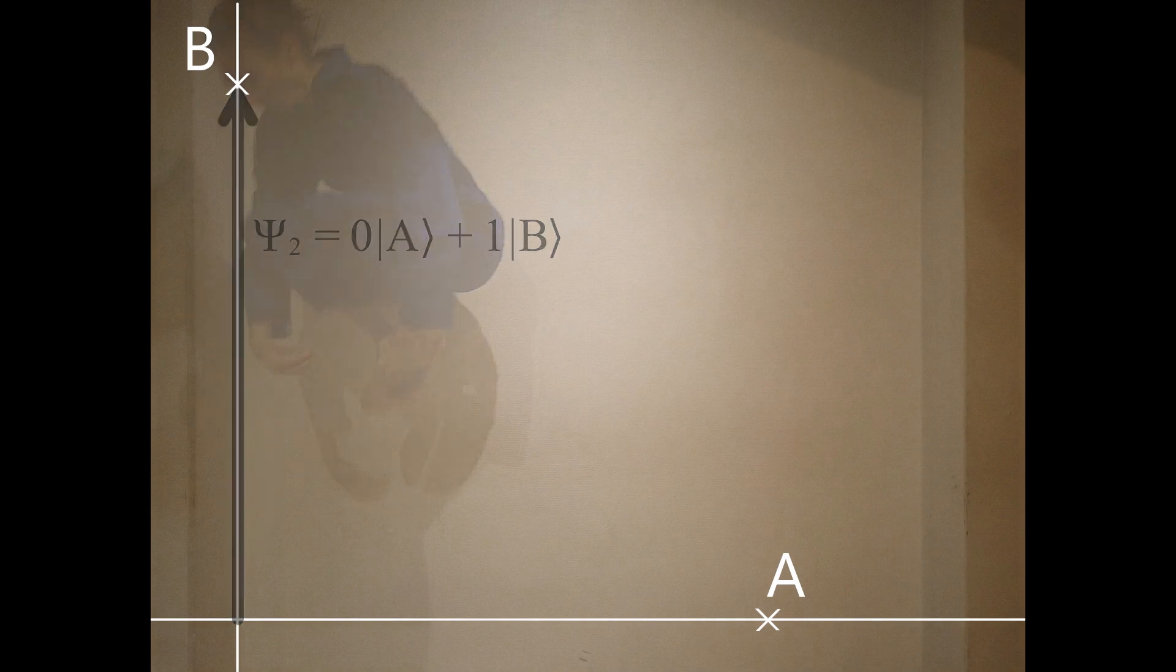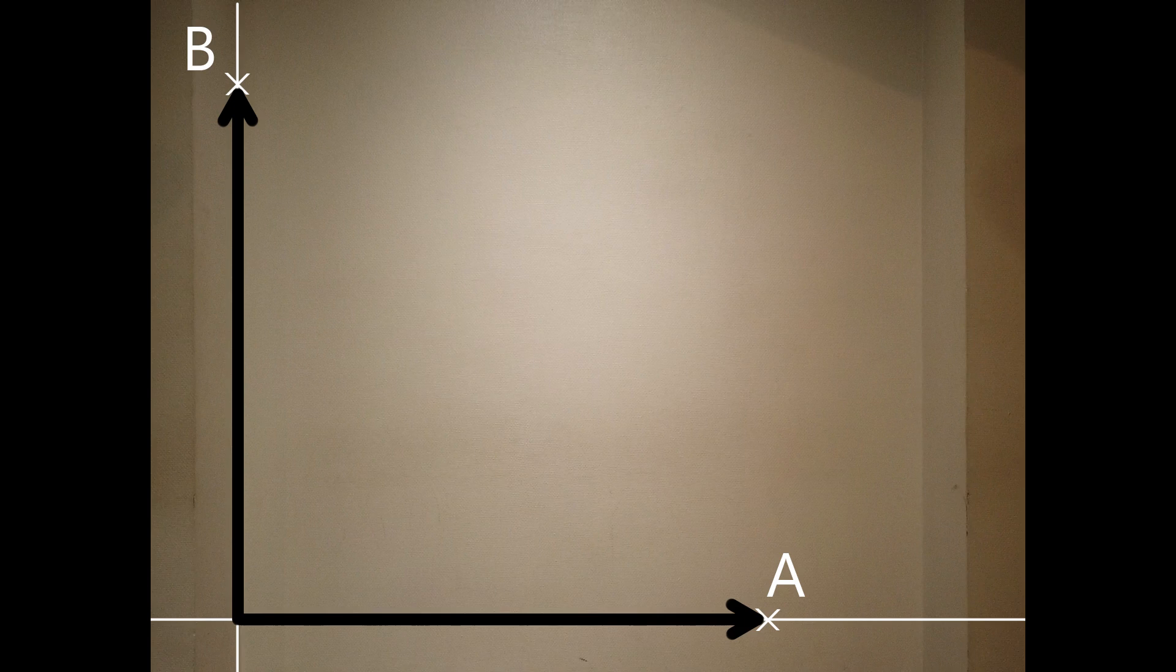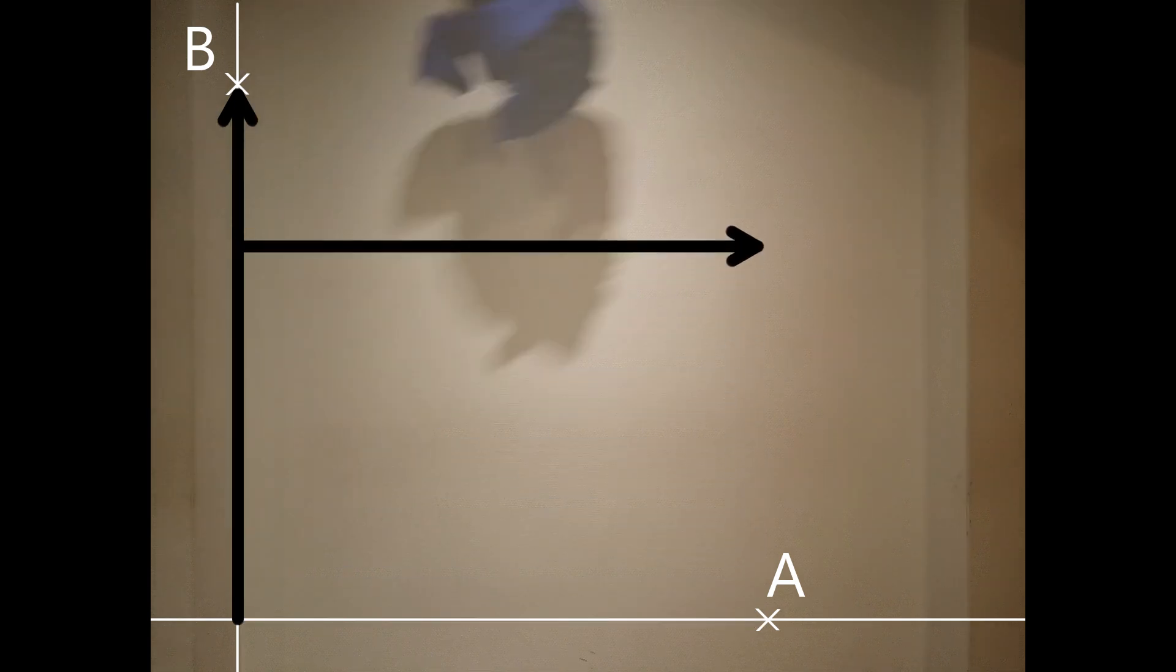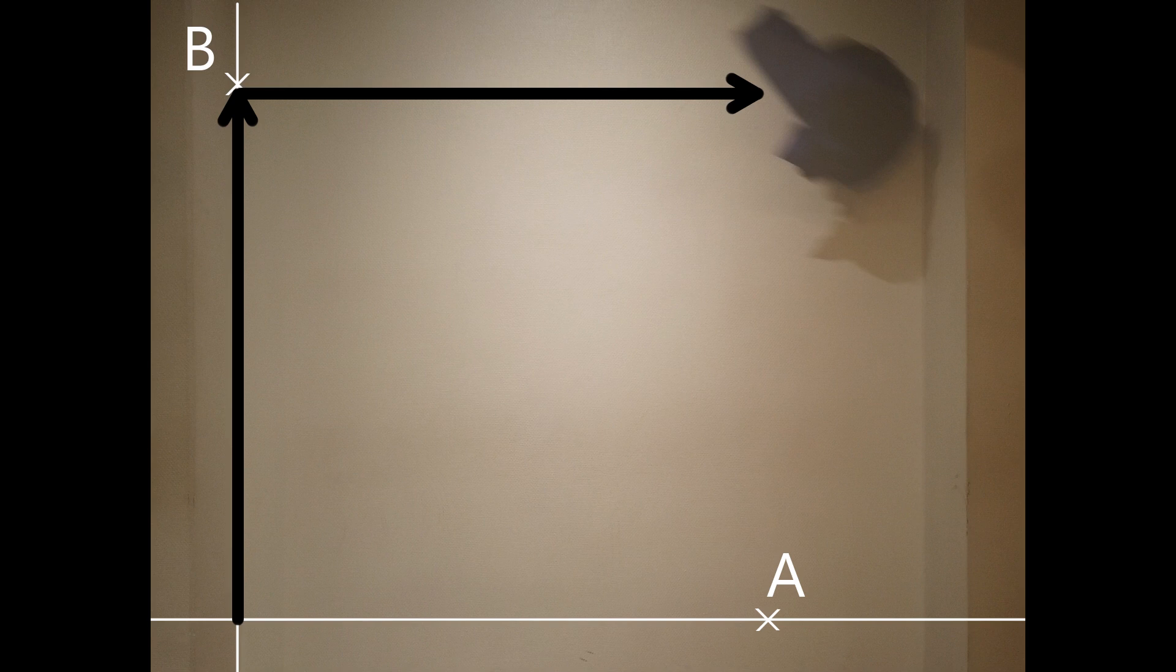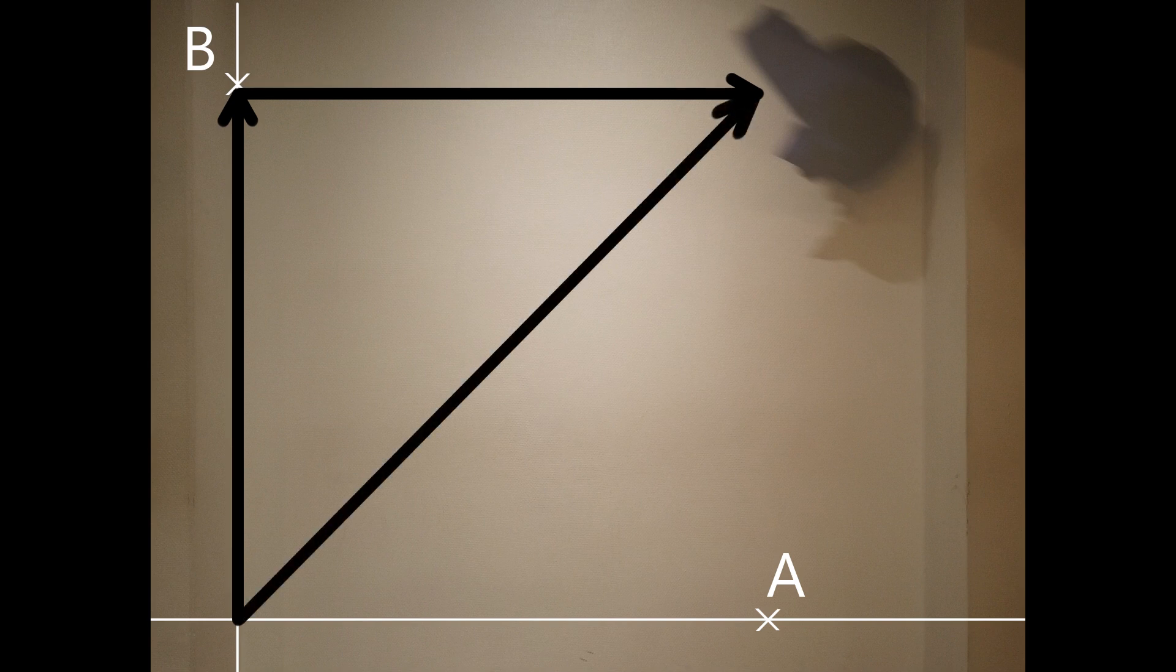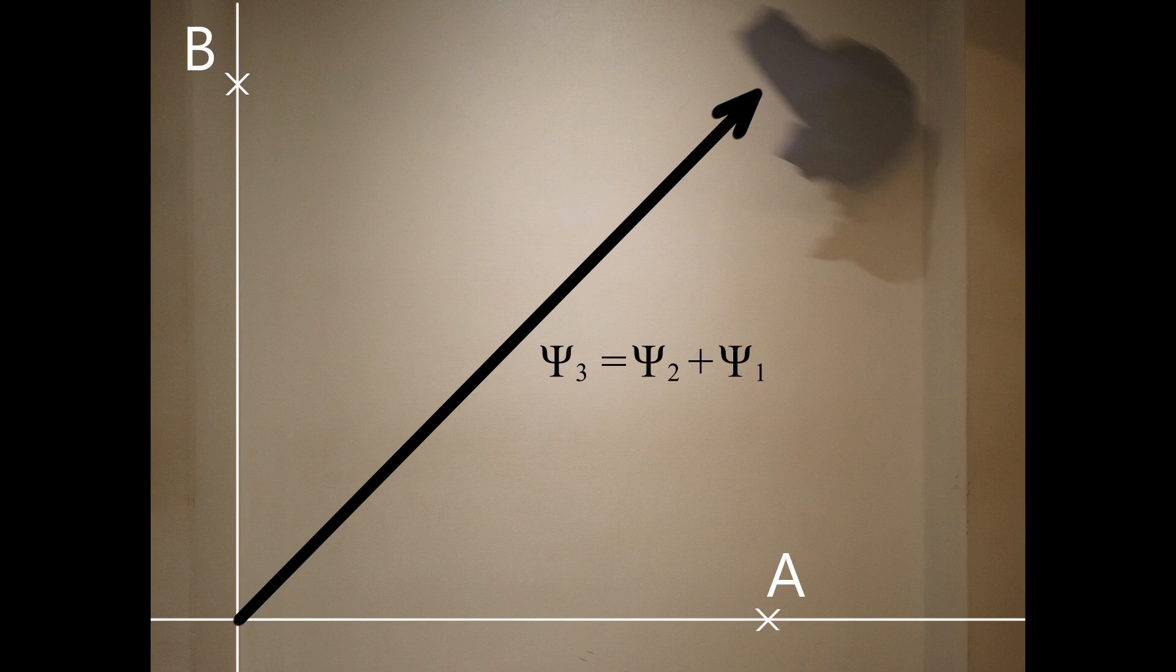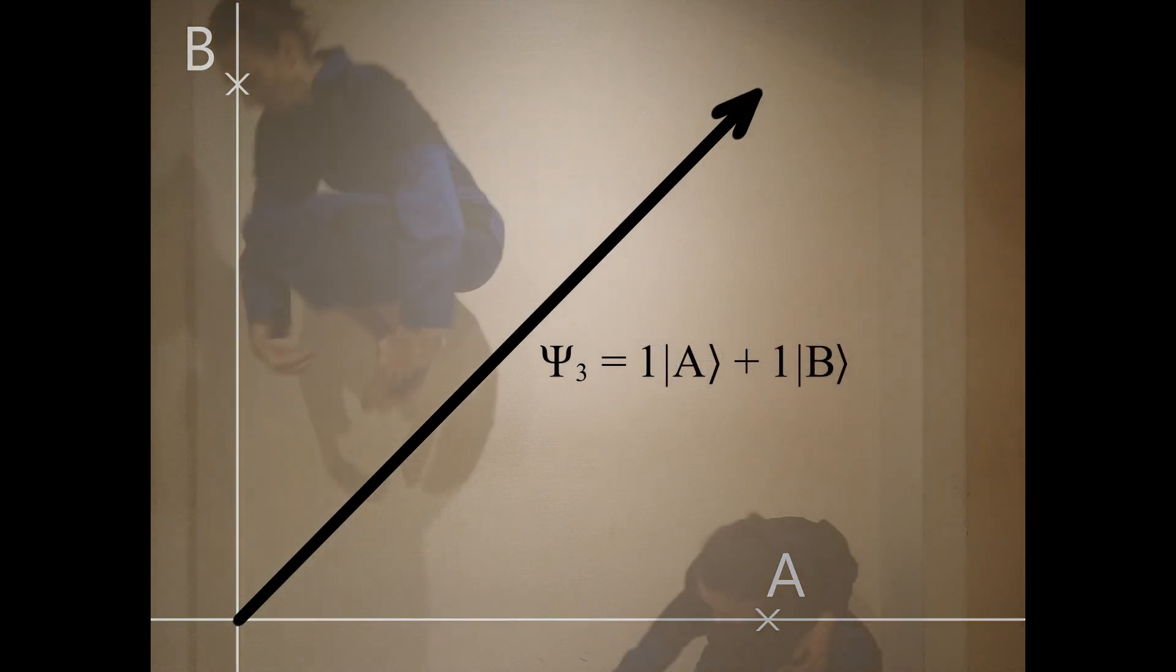However, in quantum mechanics, if two states are possible, then the linear combination of these two states is also a possible state of the system. The new vector ψ3 describes now the particle being at A and at B.